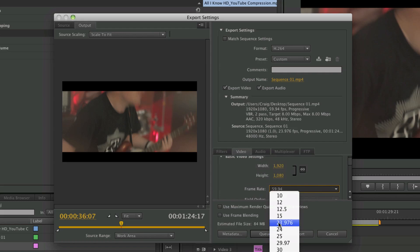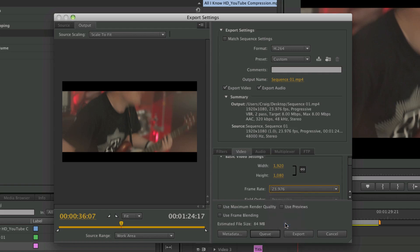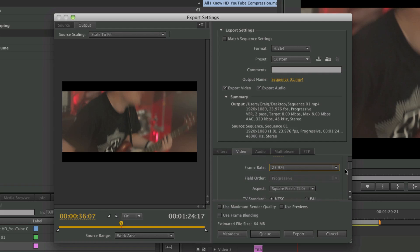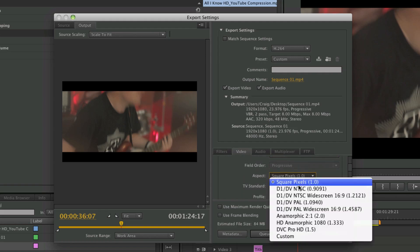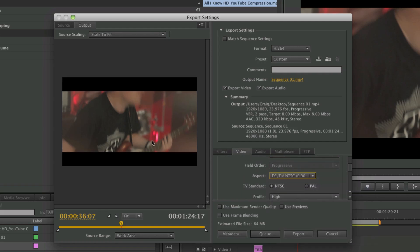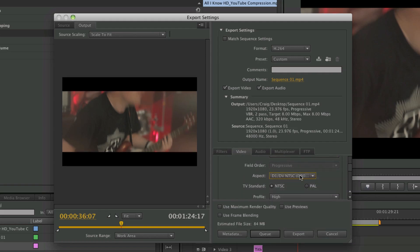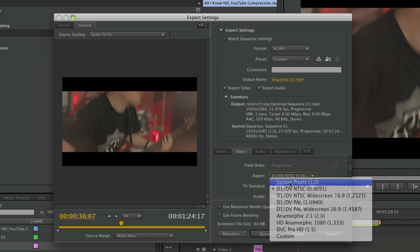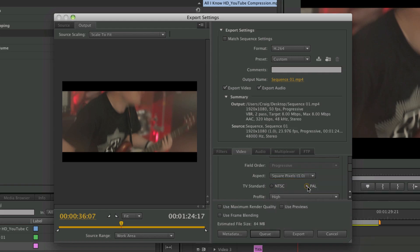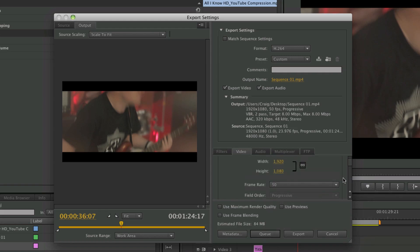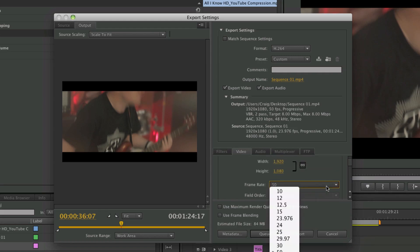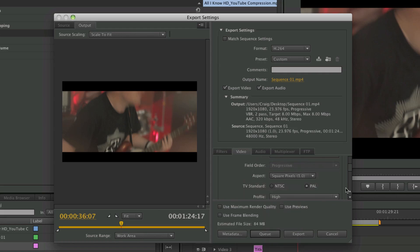I want it to play at the same frame rate which it was recorded in, which is 23.976, as you can see here from the source. Square pixels we want—if not it will stretch your video a bit. So square pixels and I want it on PAL.